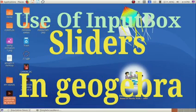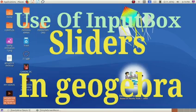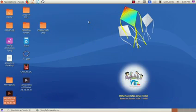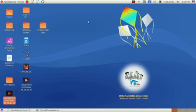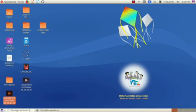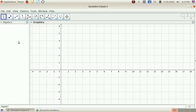Hello everyone. Let's go to GeoGebra. We use GeoGebra. There are two tools: Slider and Input box. I am doing this video using GeoGebra.